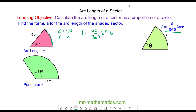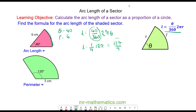Before working out the decimal, I'll simplify the formula. 40 divided by 360 simplifies to 1/9, and 2 times 6 is 12, so it's 1/9 of 12π. This can be written as 12π over 9, and simplifying by dividing both by 3 gives 4π over 3 centimetres.